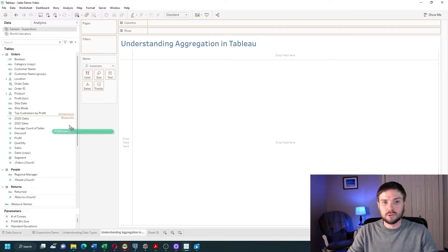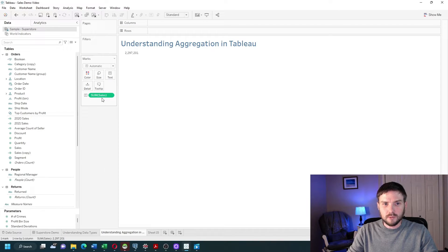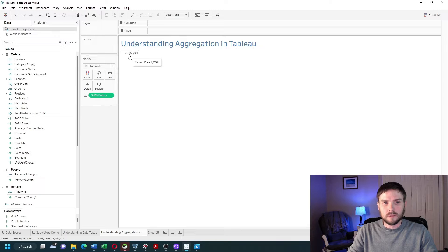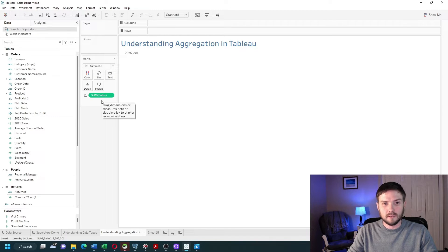If I drag a measure onto text in Tableau, it adds it up, defaulted to a sum. So now on my screen we're showing 2.2 million, and that's the sum of sales in my entire data source.